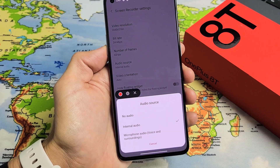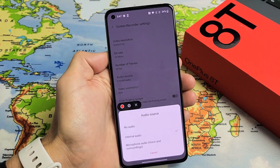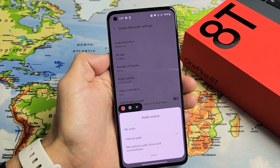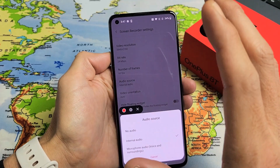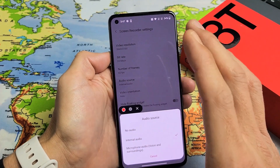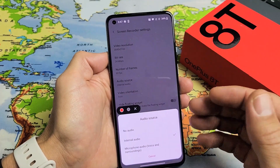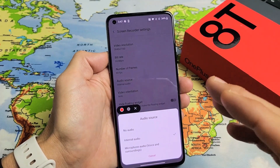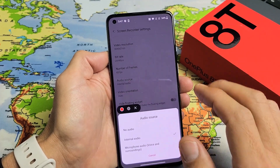I have a OnePlus 8T here. I'm going to show you how to use the screen recording feature, where you can record anything that's on the screen. I'm also going to show you how to record your voice using the mic.